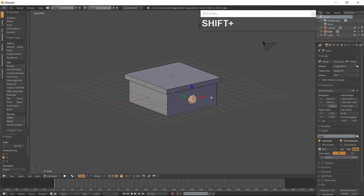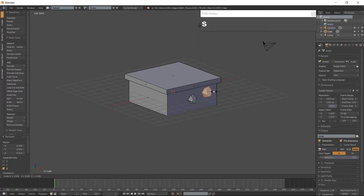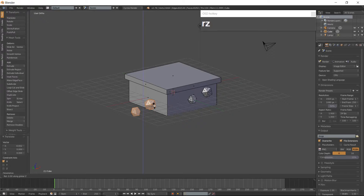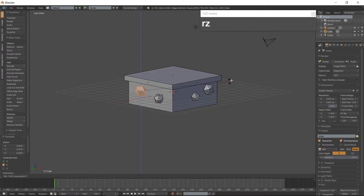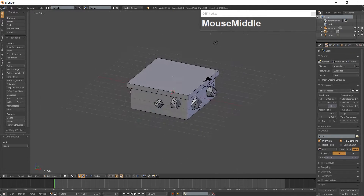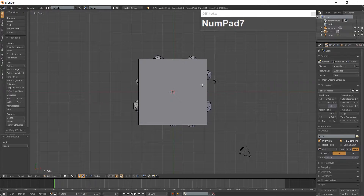Make a duplicate of the stone using Shift-D and place them around the tile. Make duplicates and vary them in size and rotation. Then go into Top View and Wireframe Mode with your Z key.